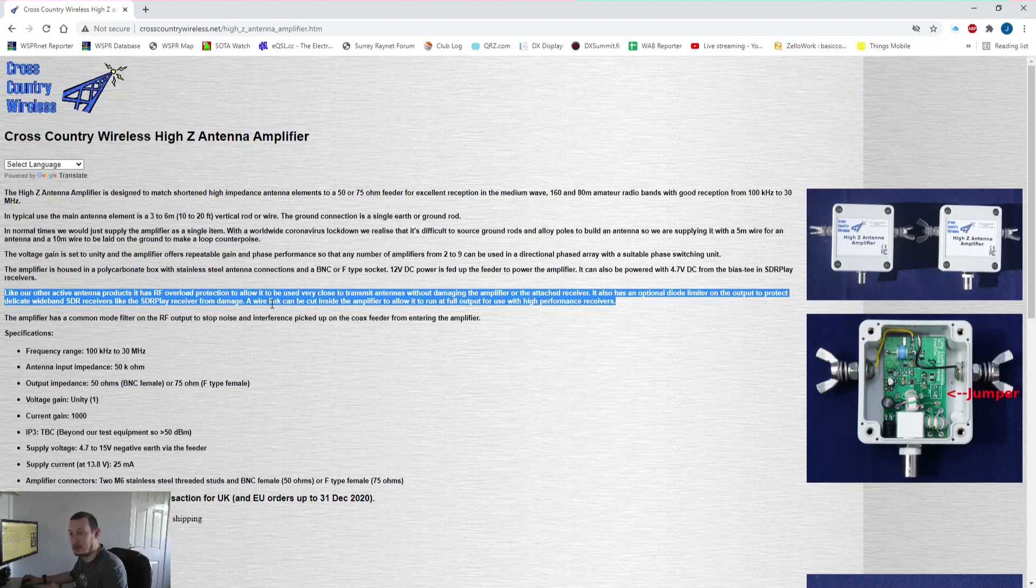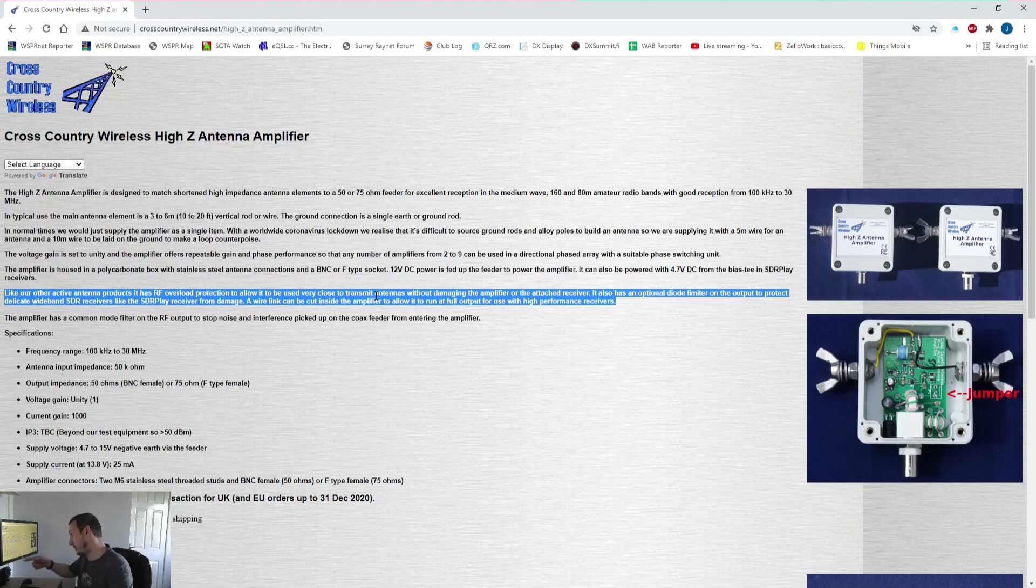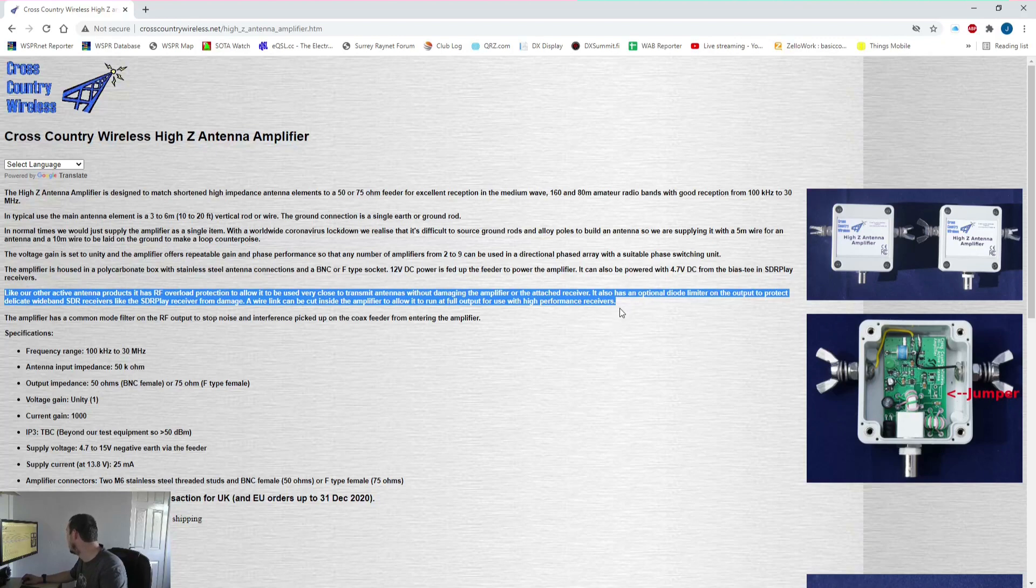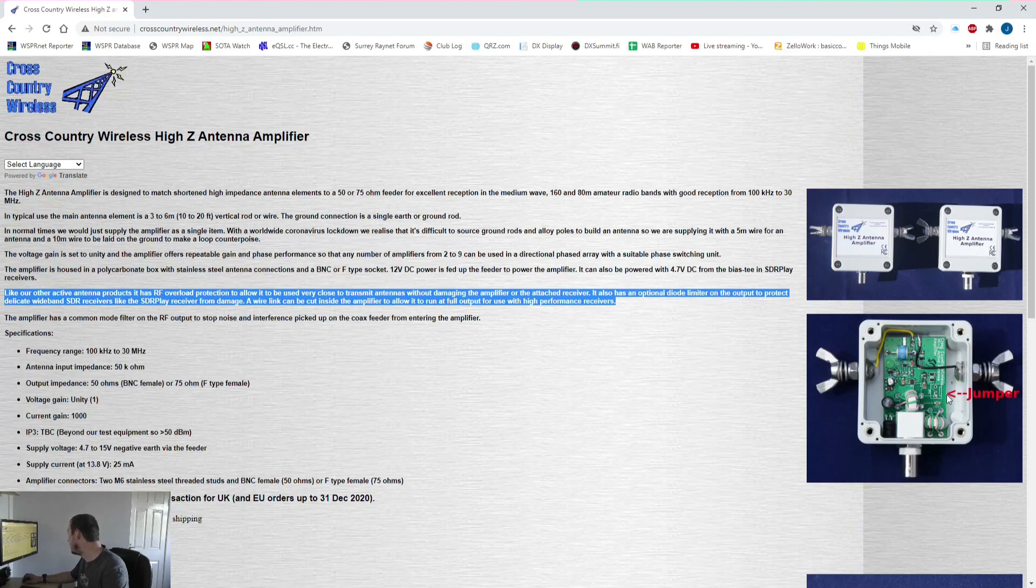If you want to transmit on a separate antenna and receive on this antenna at the same time you can do. It has optional diode limiter, so basically you've got a jumper wire in there which if it's installed will protect your SDR Play receiver or whatever receiver you're using.